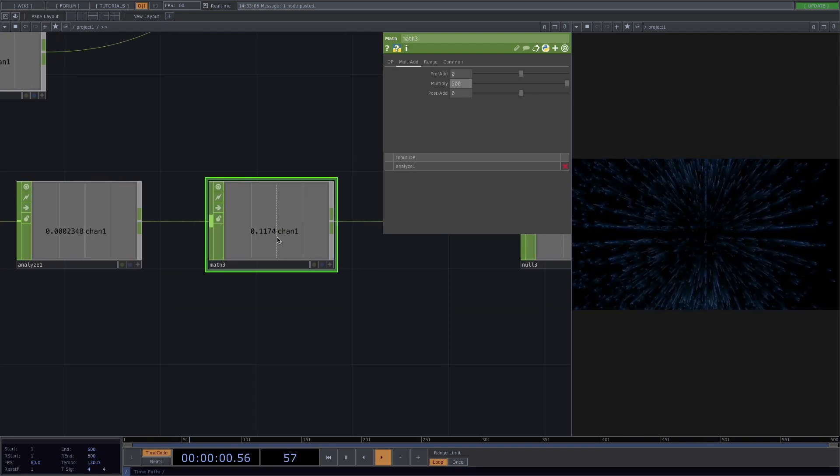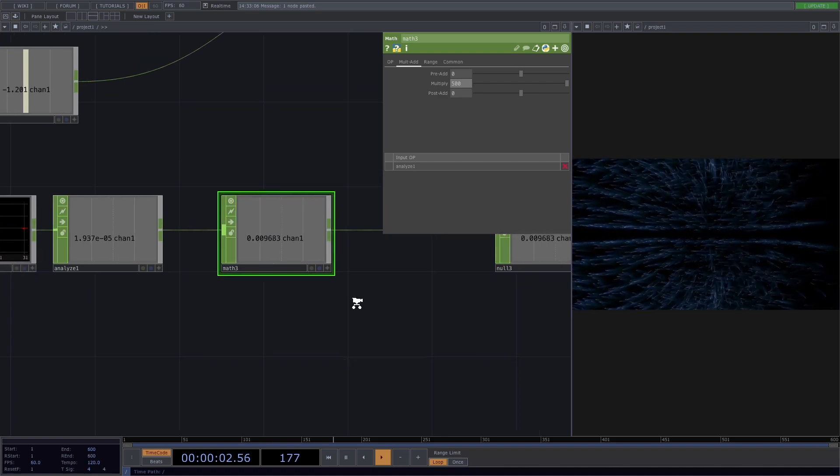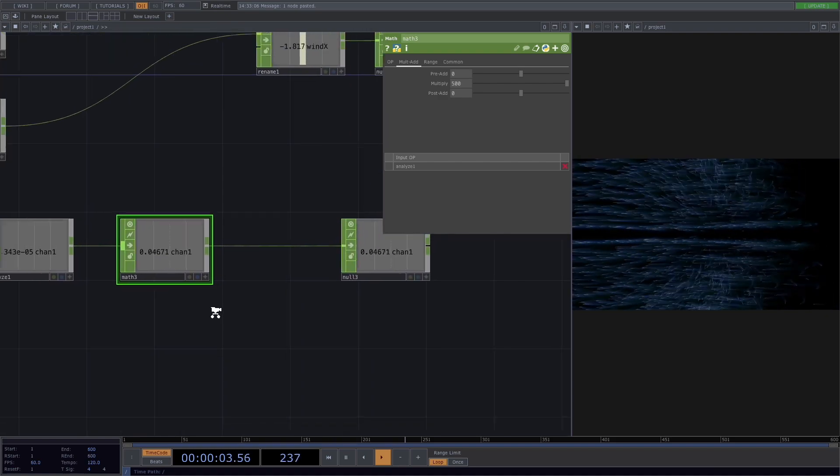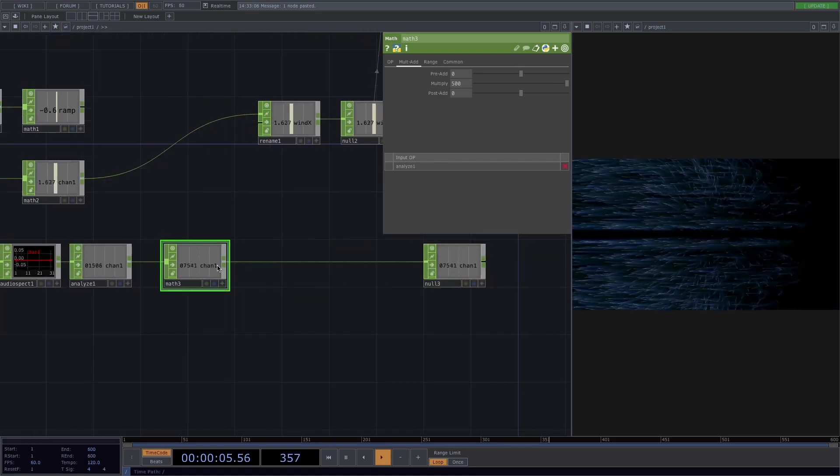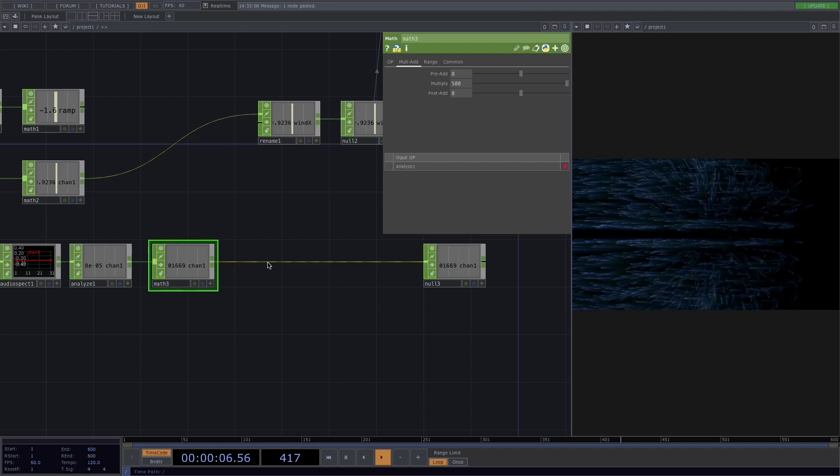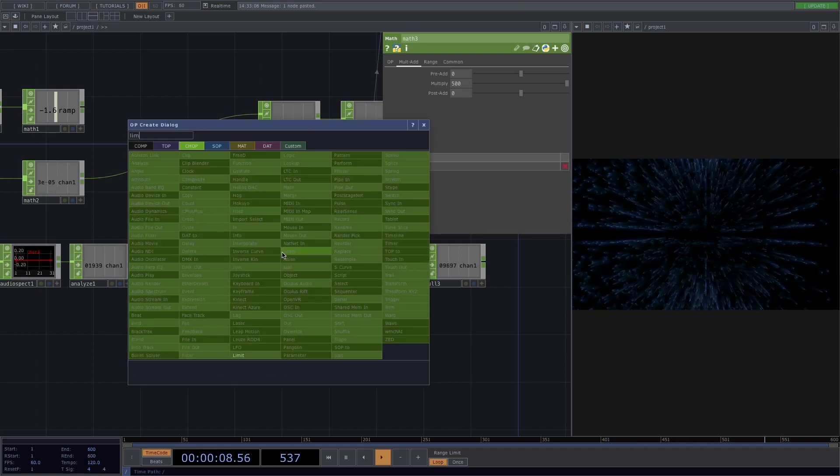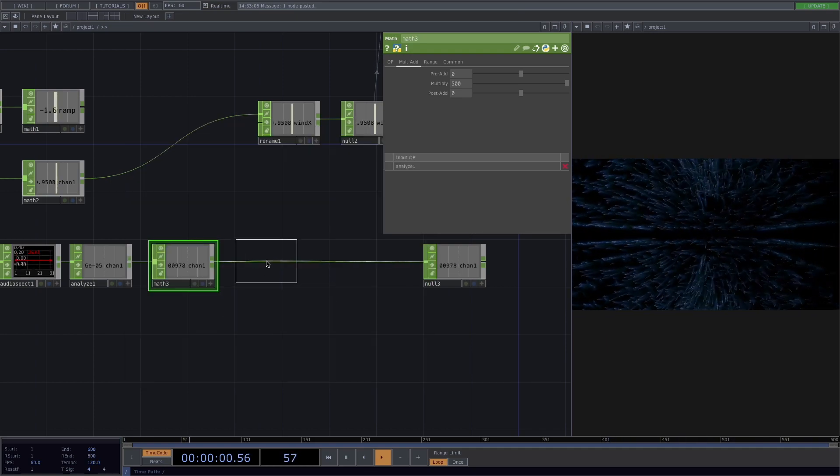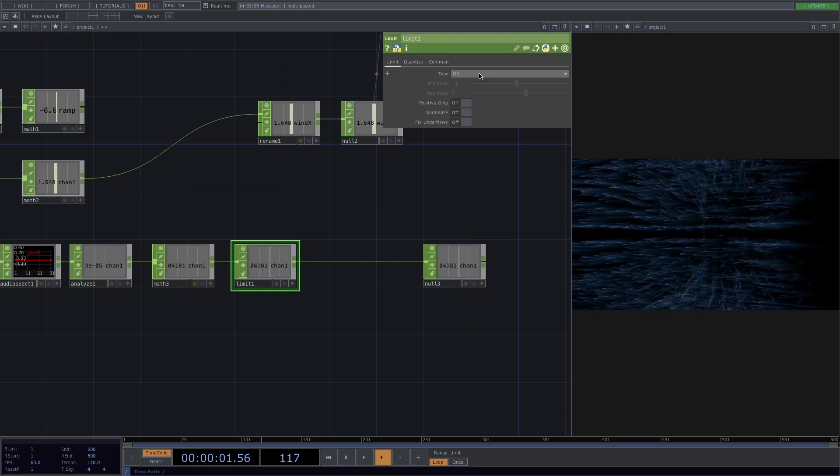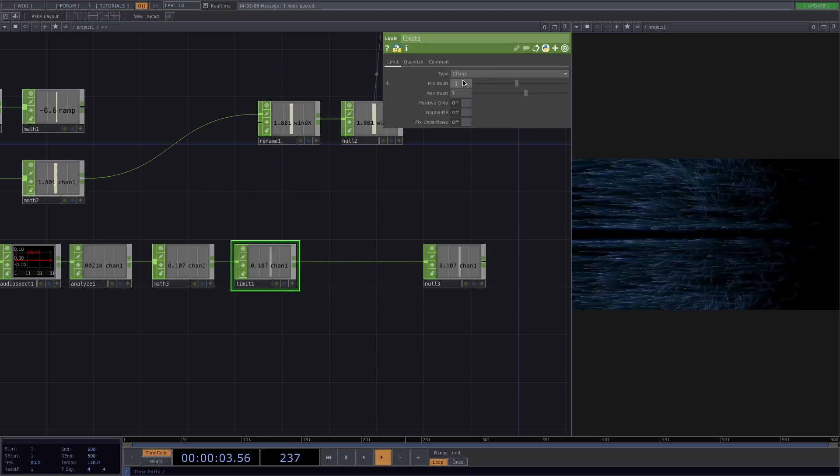This is better but sometimes it goes over 1. So let's try to limit it. Right click, add a limit chop. In the parameter window set the type to clamp and the minimum to 0.